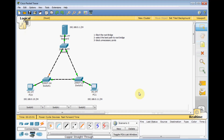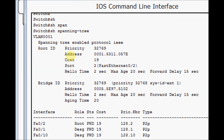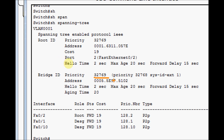How does this switch select the root bridge? The root bridge is based on the Bridge ID, which contains a priority number plus the MAC address. The Bridge ID is the number 32768 plus the VLAN ID and MAC address. As you can see, the Bridge ID is 32769, which is 32768 plus one, representing VLAN 1 in our network.